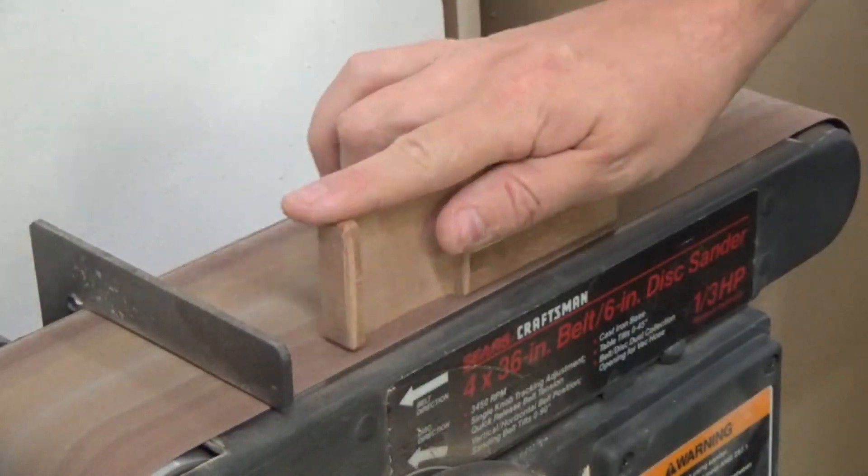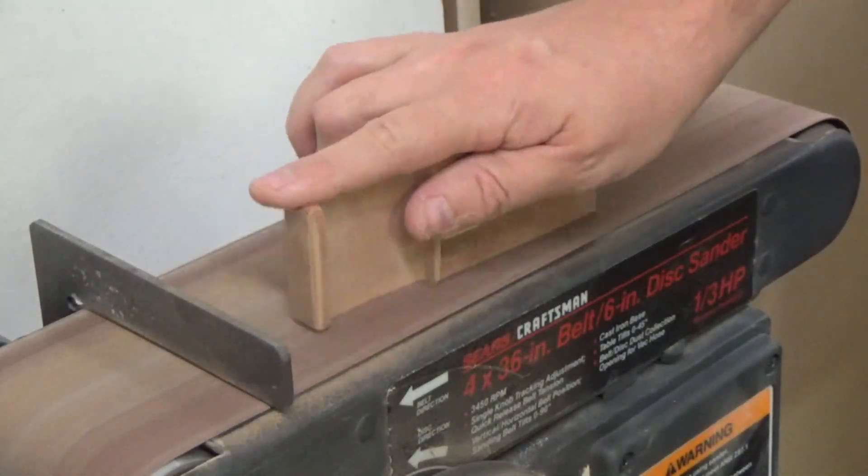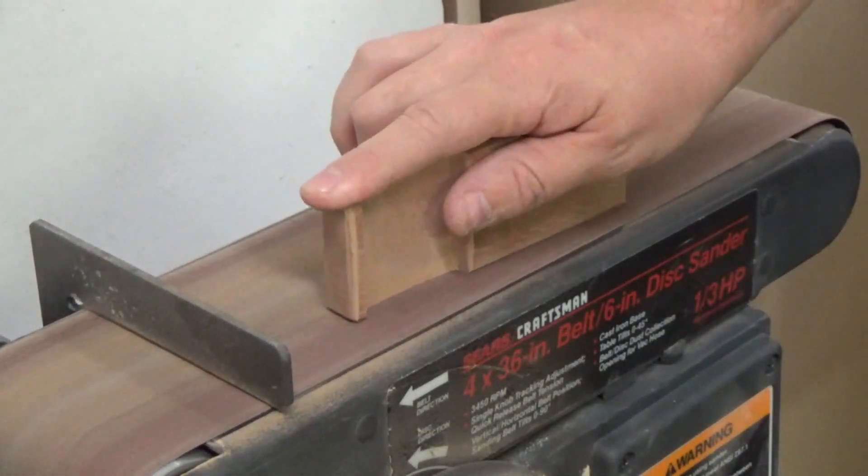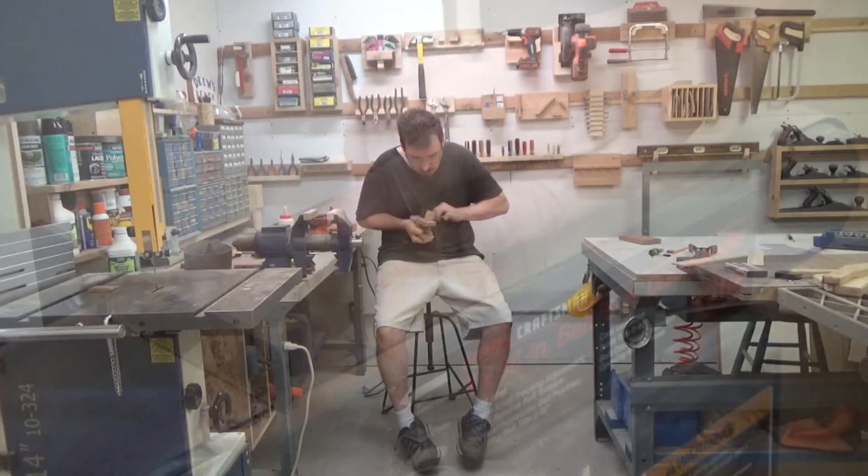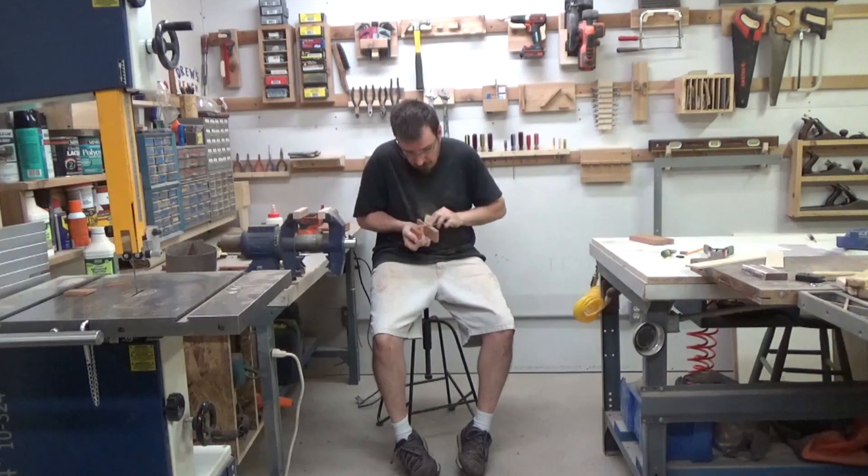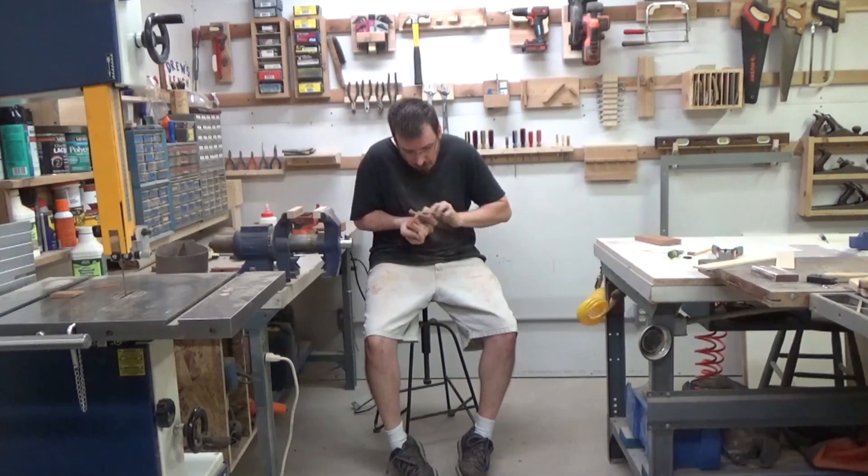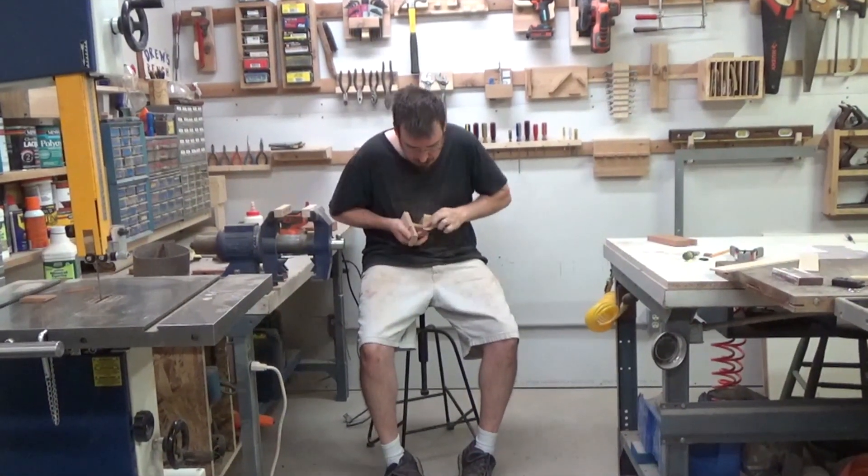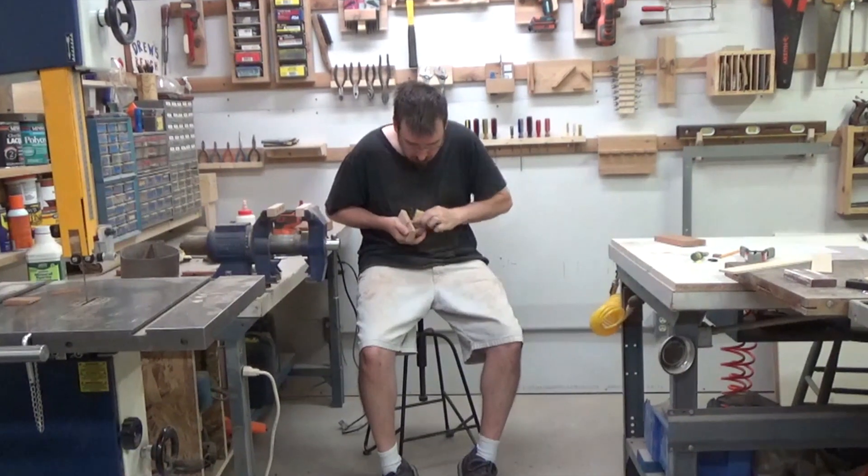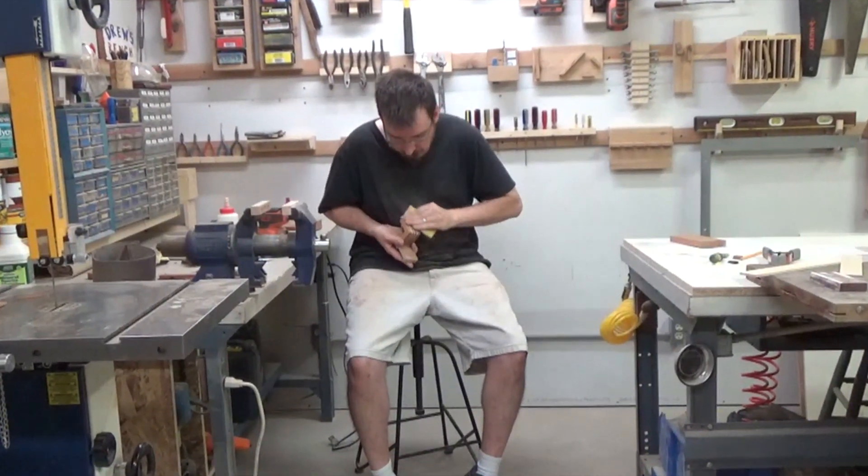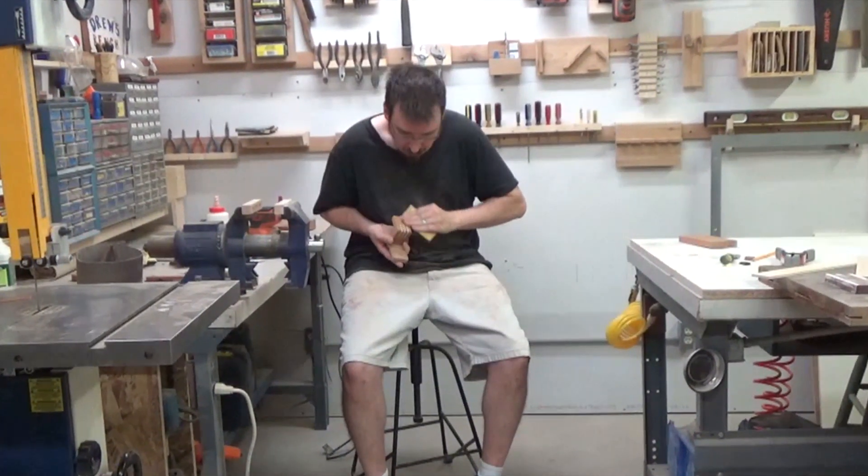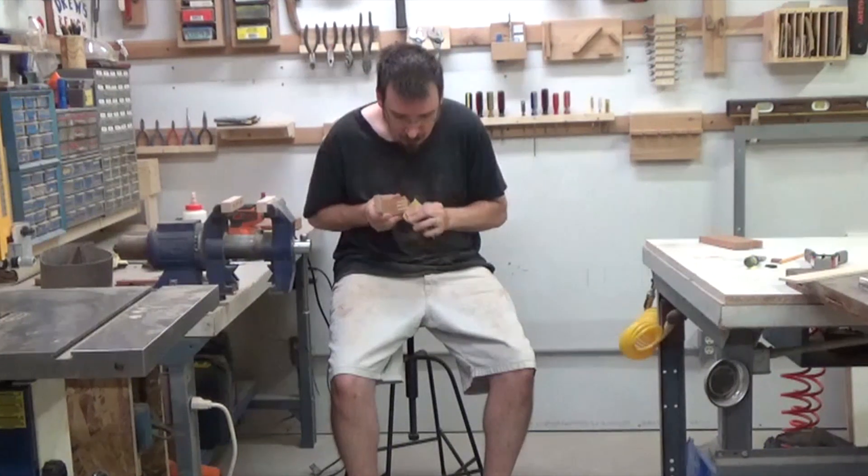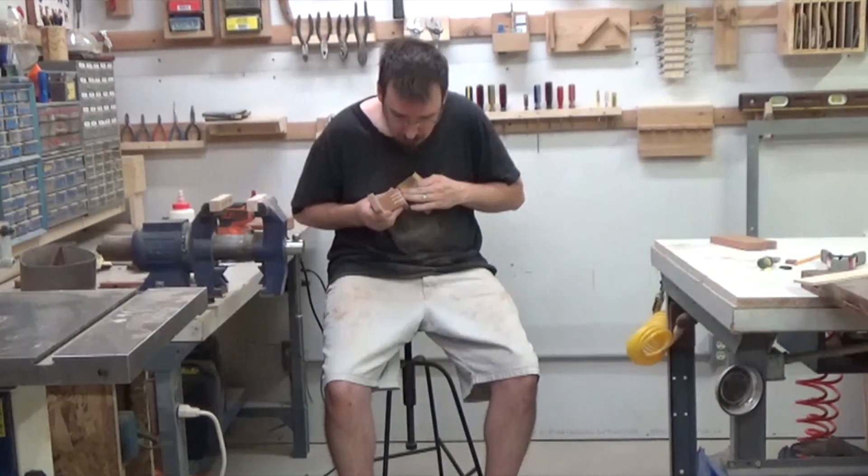I touch all the faces I can reach on the belt sander, and for those that I can't get to, I attack it by hand. Here's a slow cinematic zoom to show how intense the sanding stage is. Look at the focus, the determination, the filthy clothes.